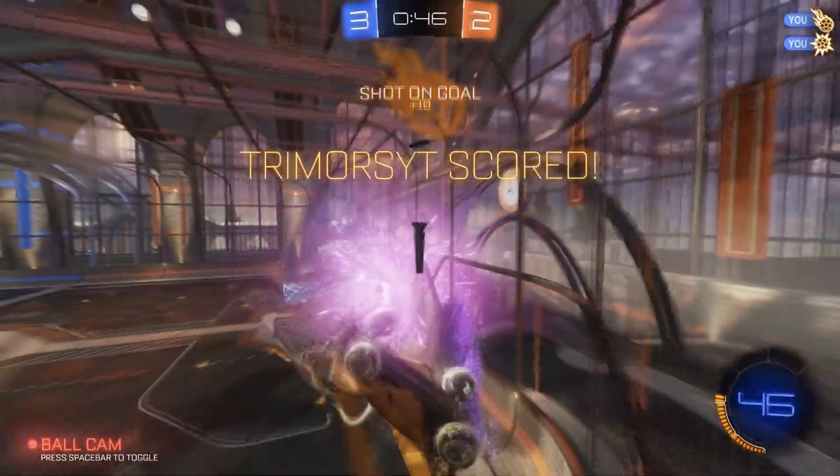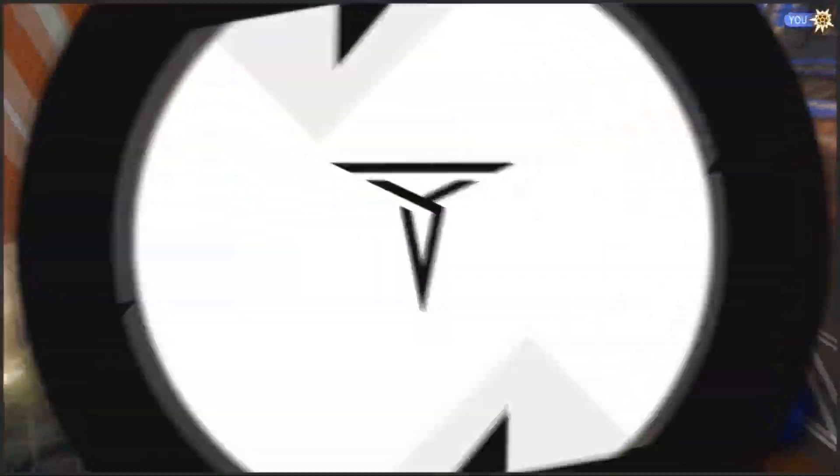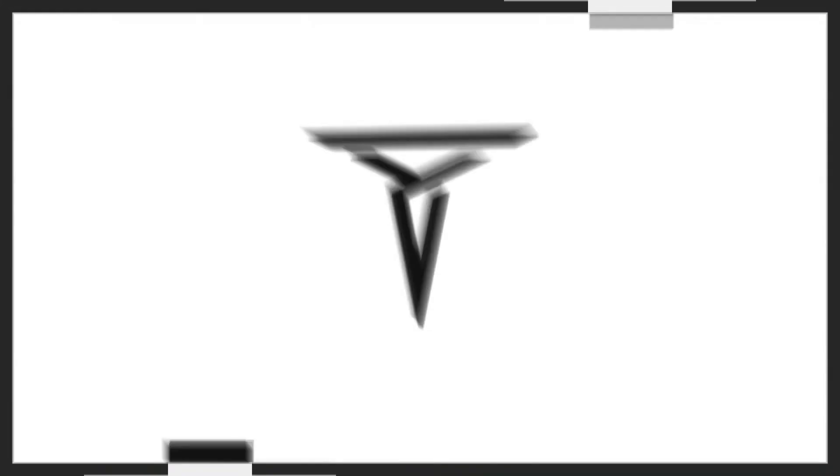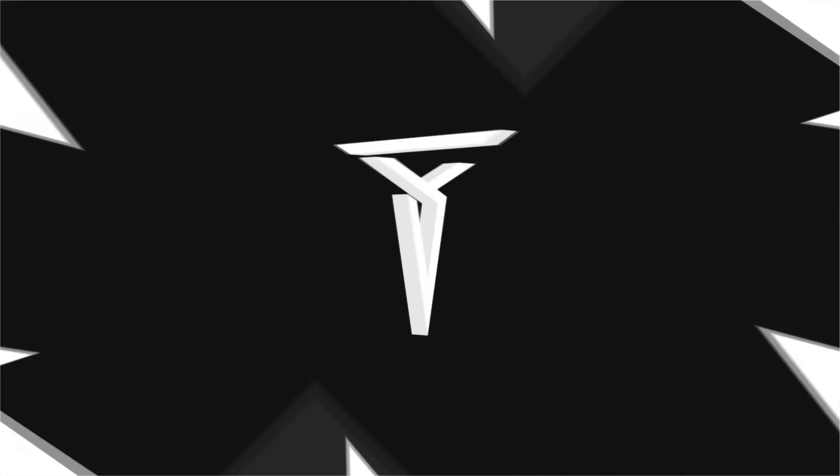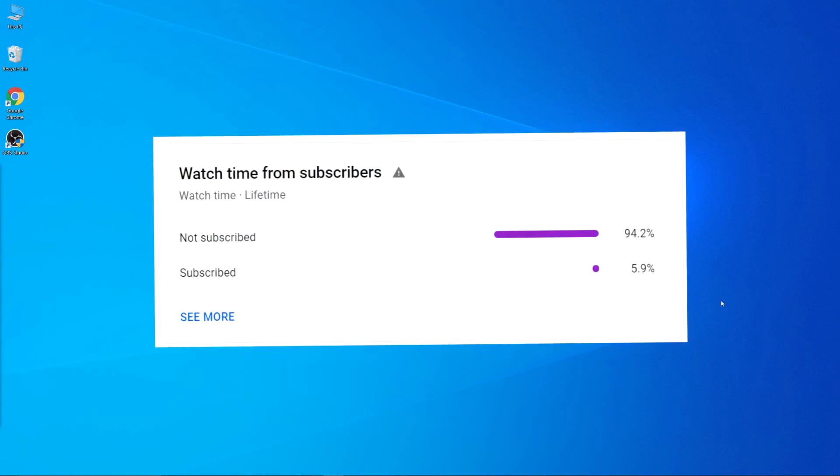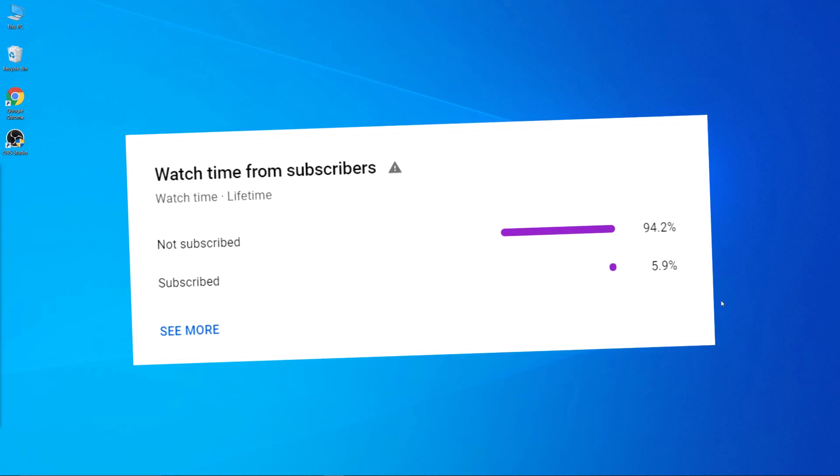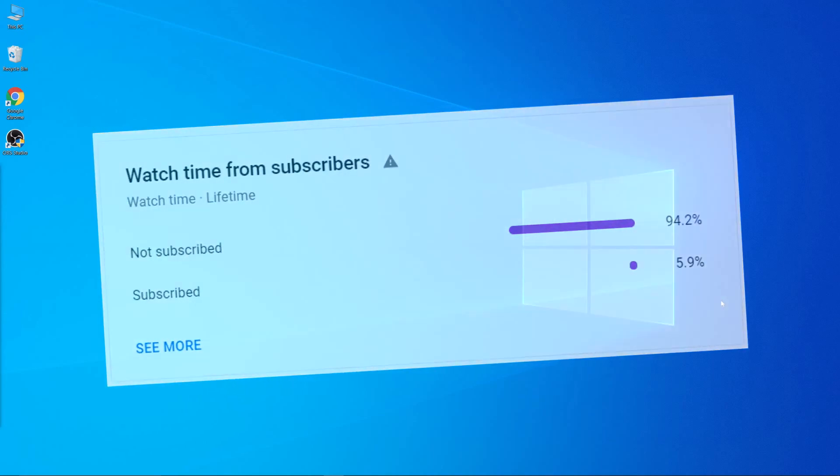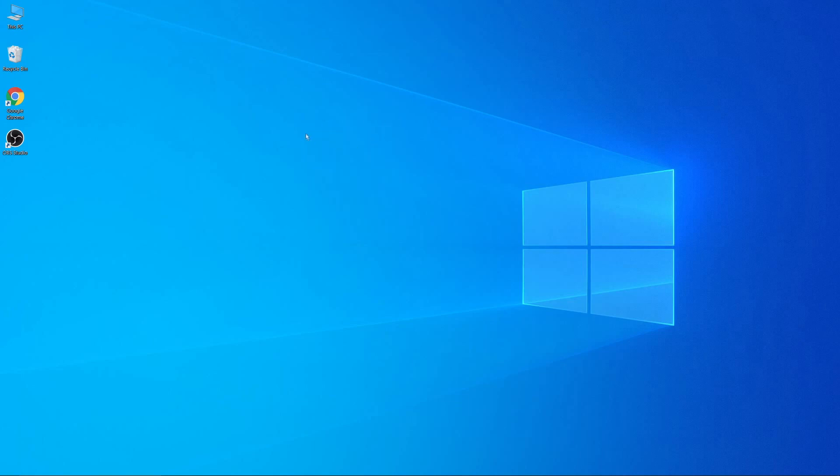Before getting started, I just want to say that very few people watching this video are actually subscribed, so consider subscribing. Also, I will leave timestamps so you can easily skip through different parts of the video. Before getting into OBS settings, I'll show you some methods to improve OBS performance while you record gameplay or stream.